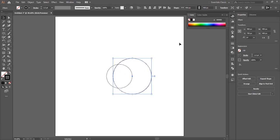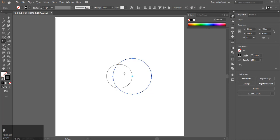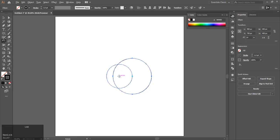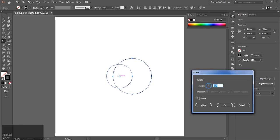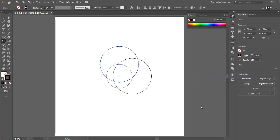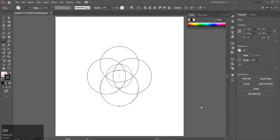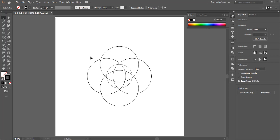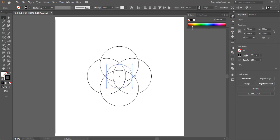Press R on your keyboard to select the rotate tool. With the center of the smaller circle, press Ctrl, click there and hit 90, and hit copy. Now press Ctrl+D to repeat it. Now select the smaller circle and decrease its size to 250.